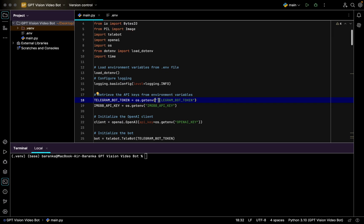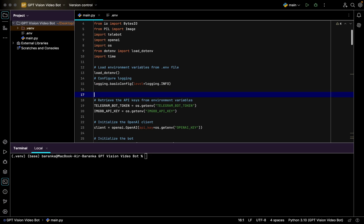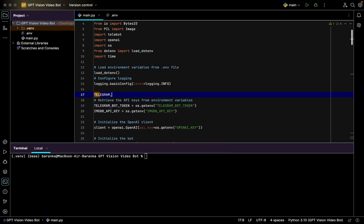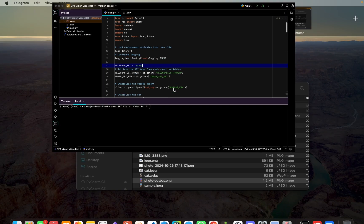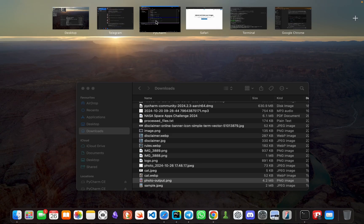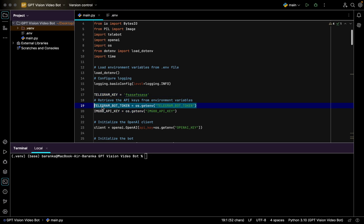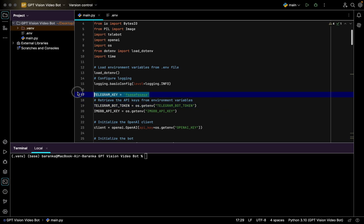After getting all three API keys, you go back to the environment and create the dotenv file and then store your keys. You type Telegram key equals, then just type in your API key, and then you import it just like this.